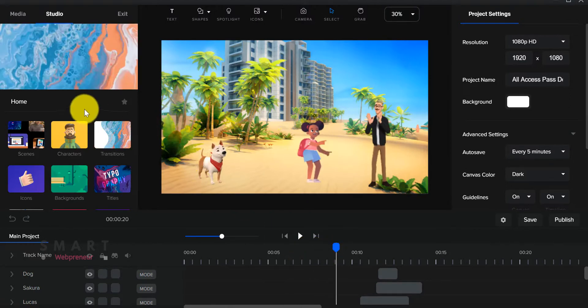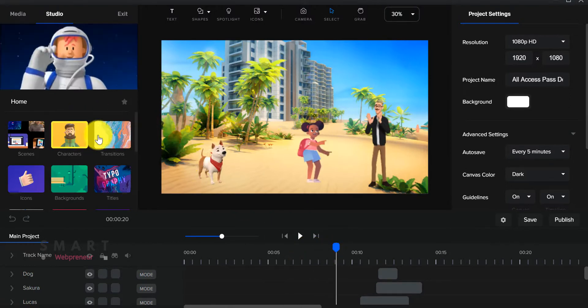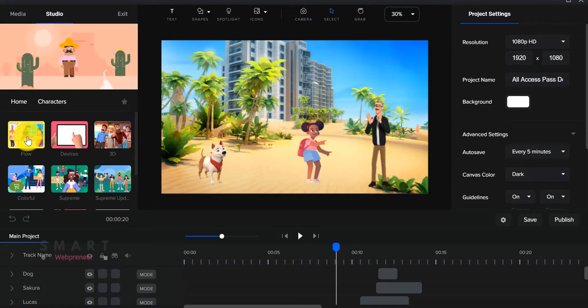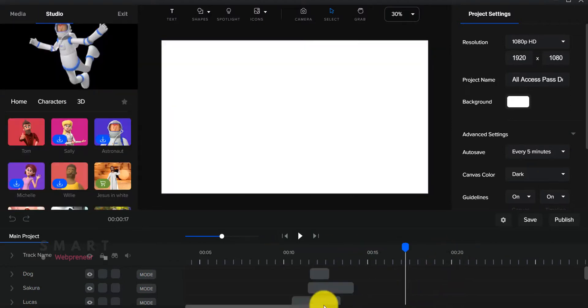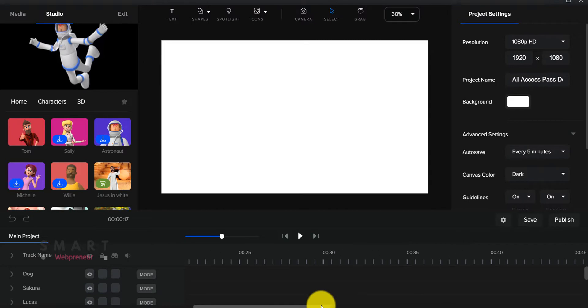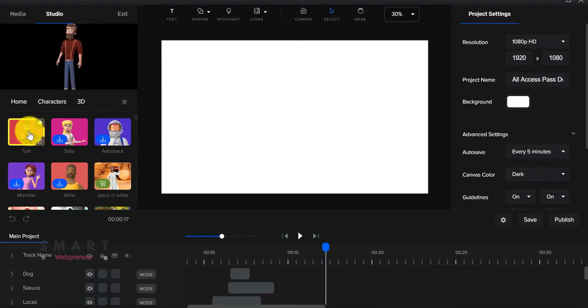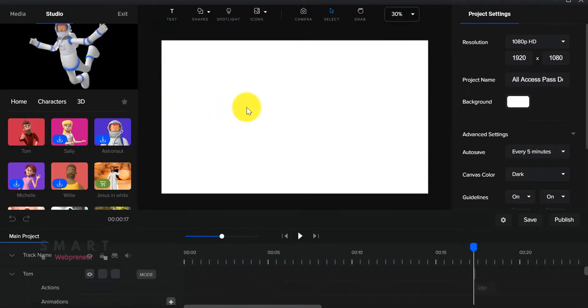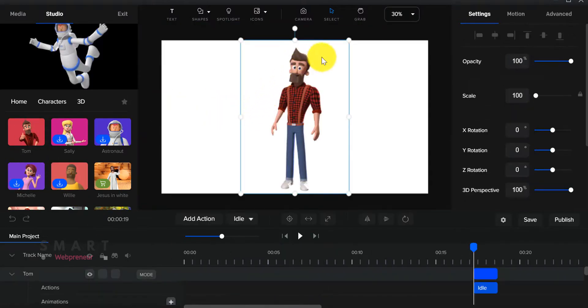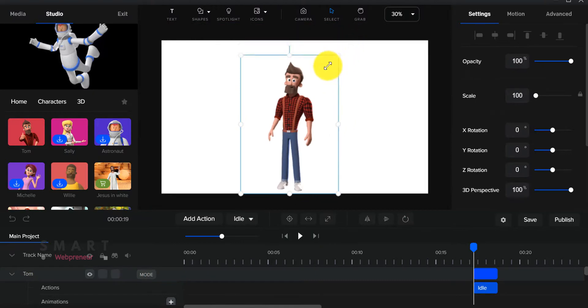In Viddyoze, we don't have a dedicated editor, but that's not the case here. Create Studio's editor is pretty powerful and intuitive. You can easily create a video by dragging and dropping different elements onto the canvas and by assigning them actions.